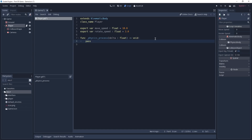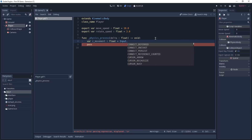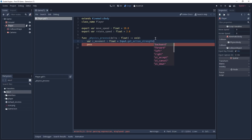Inside of our physics_process we are going to create a new variable called z_movement, which is going to be of type float, and which is going to tell us if our player is moving forward or backwards. To check for the actions that we just created, we are going to access the Input class and call the function get_action_strength. This is going to return a value between 0 and 1.0 — in the case of an axis — but if you are using key presses like I am, it is going to be a value of either 0 or 1.0.